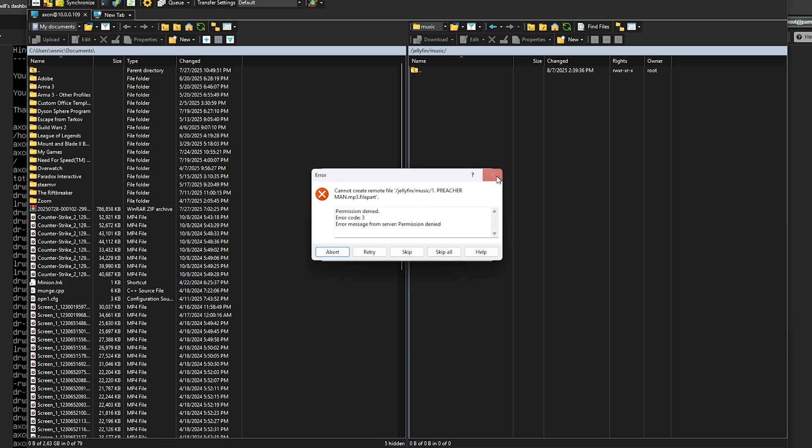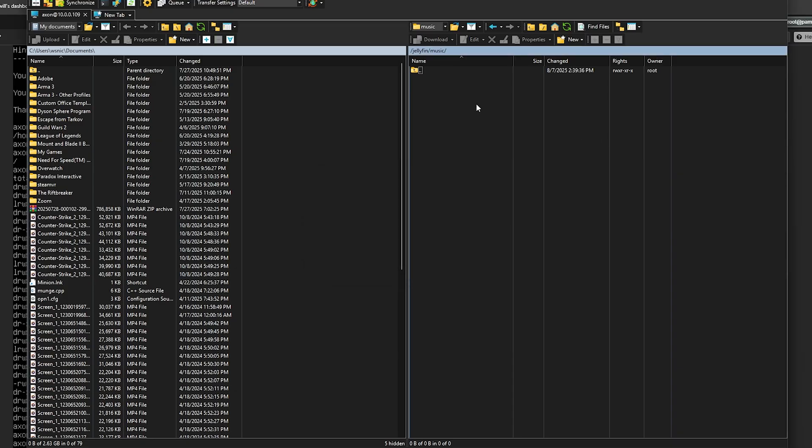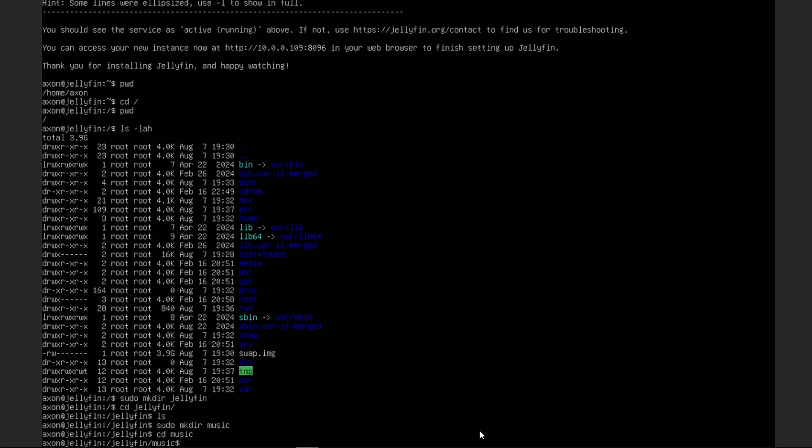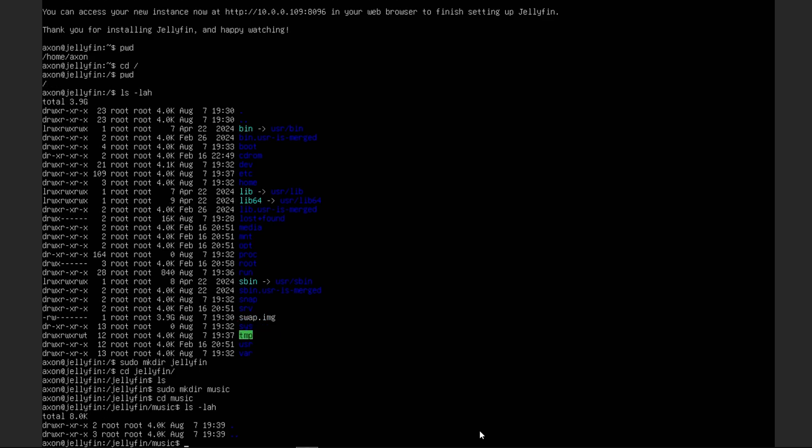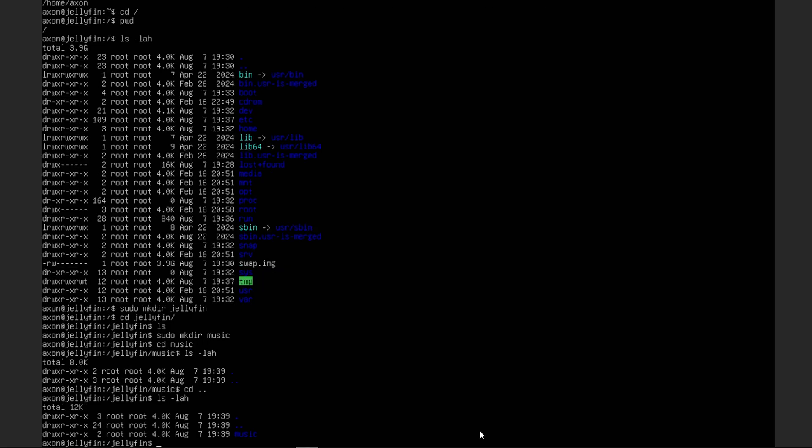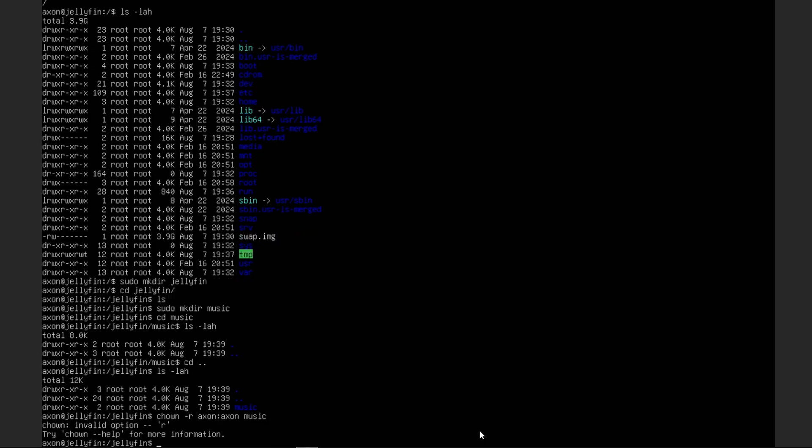We have permission denied. So this is a common issue with basically permissions. So we're going to come back into Proxmox over here. And we are going to ls -lah to see who owns this directory. We can type that command in again and see where we are. So we're actually going to change ownership of this to Axon, group Axon, and we are going to do it recursively for everything inside of it.